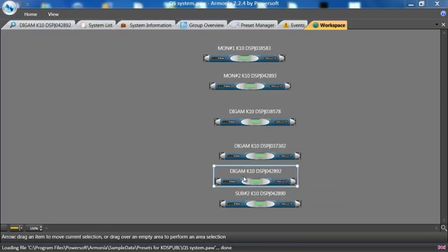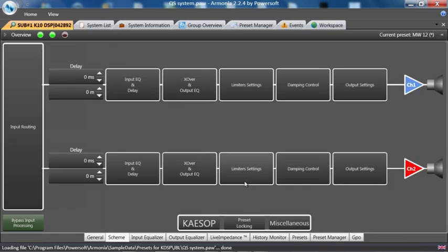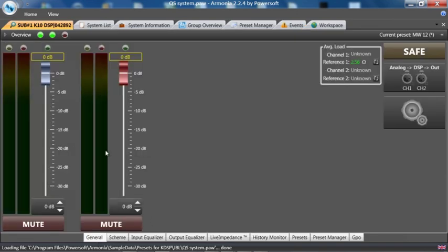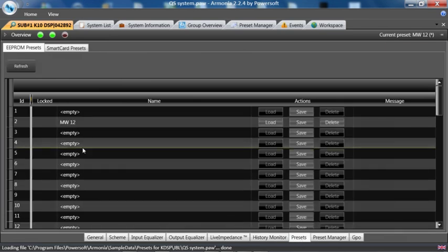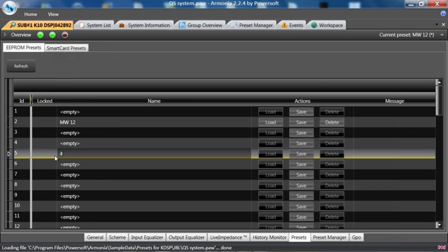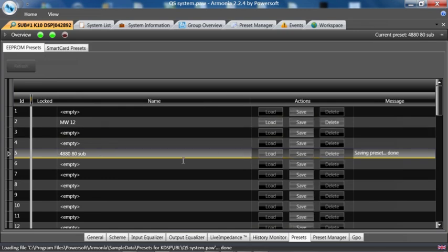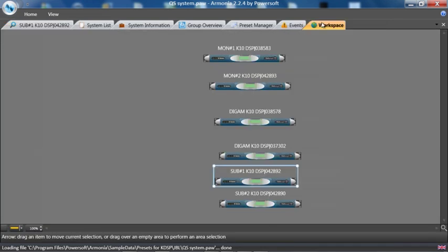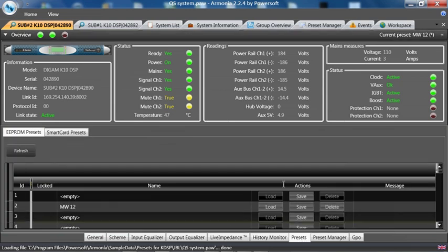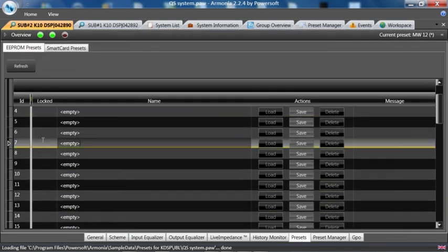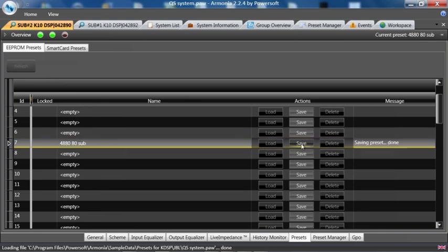And now I am going to name this one sub number 1. And I am going to go in this amplifier under presets and I am going to name this 488080 sub and hit save. There it is. And I am going to go into the other amplifier and the presets. Hit pick a slot. 4880 80 sub. Save.